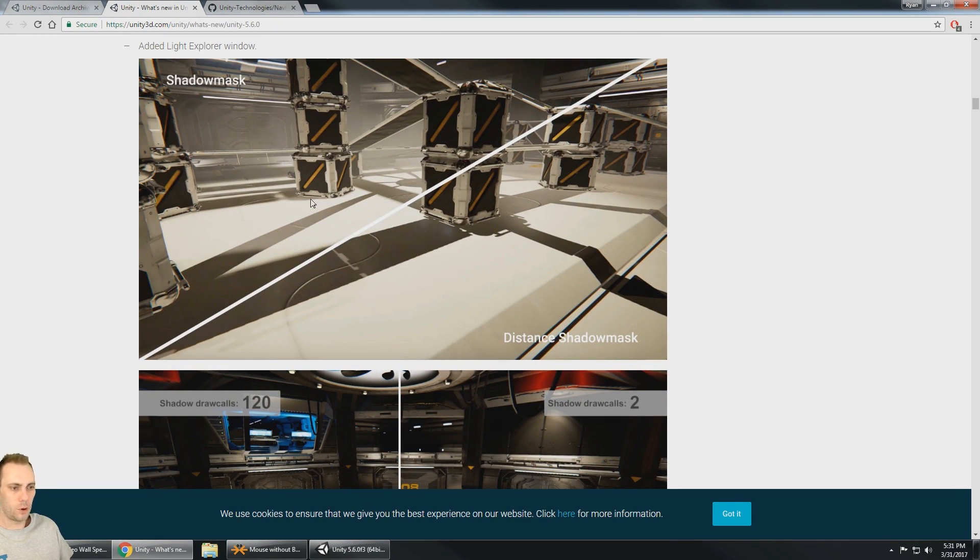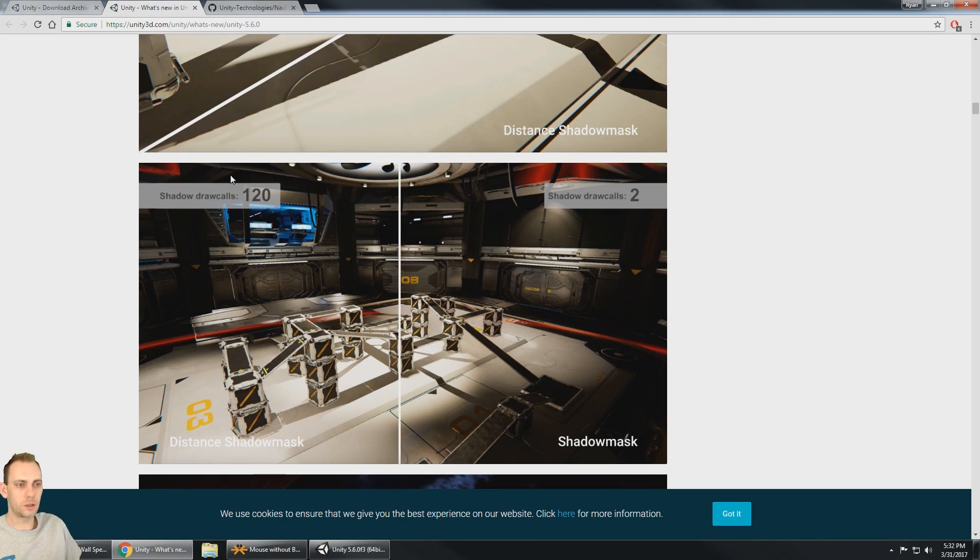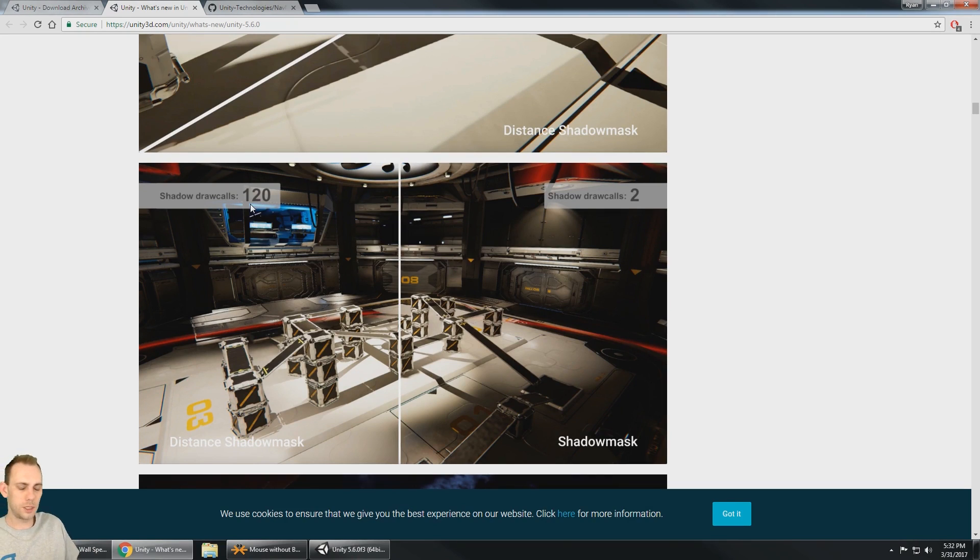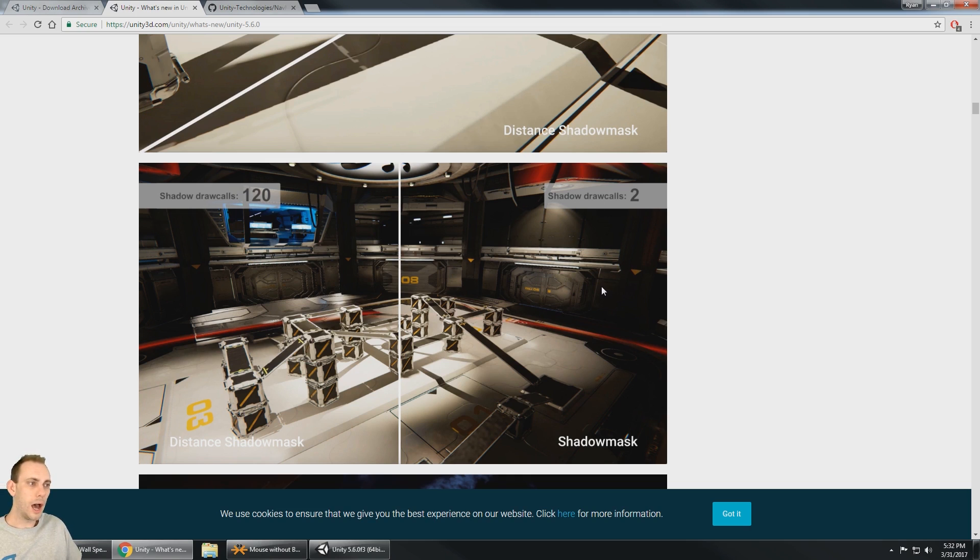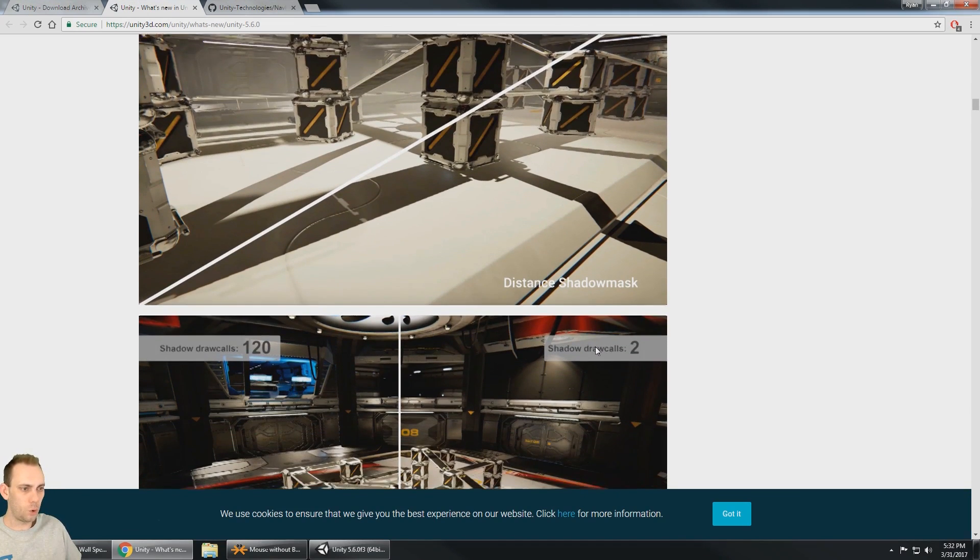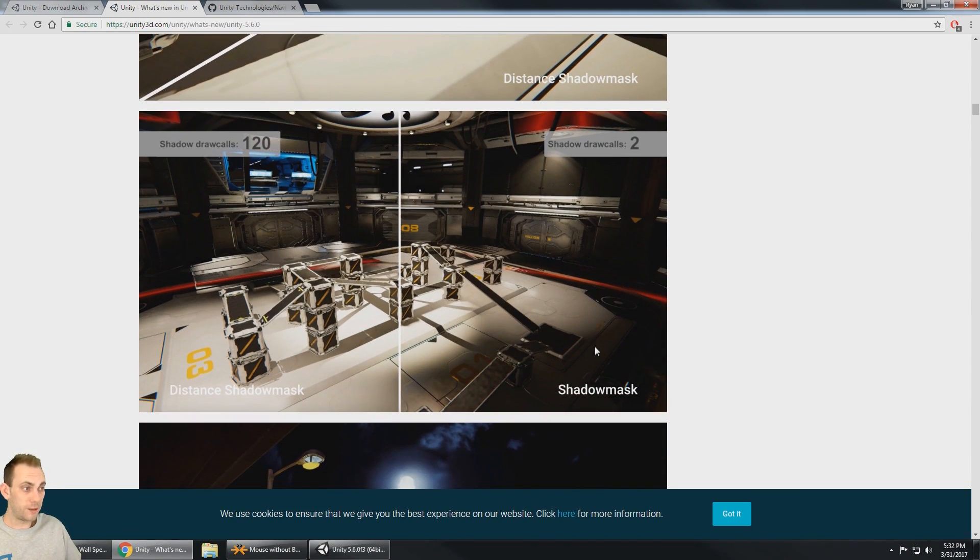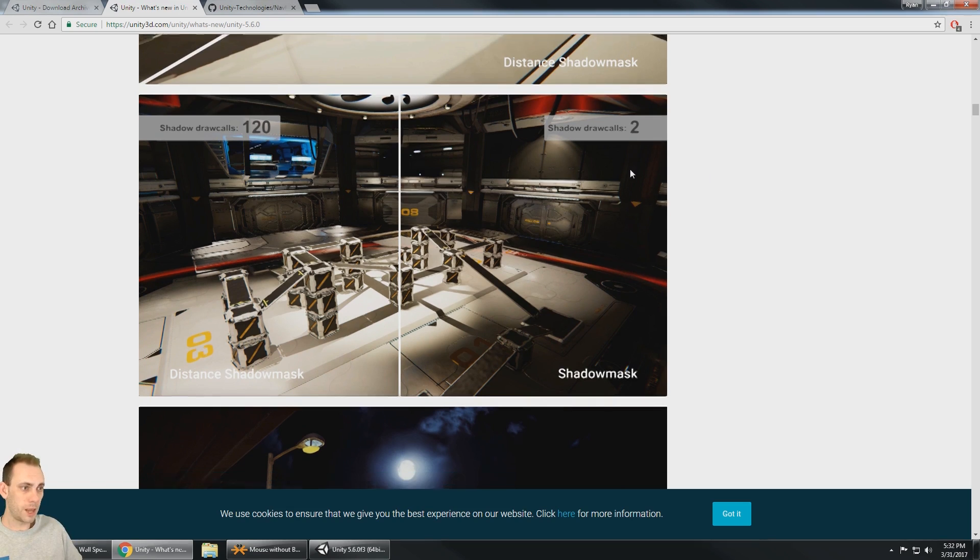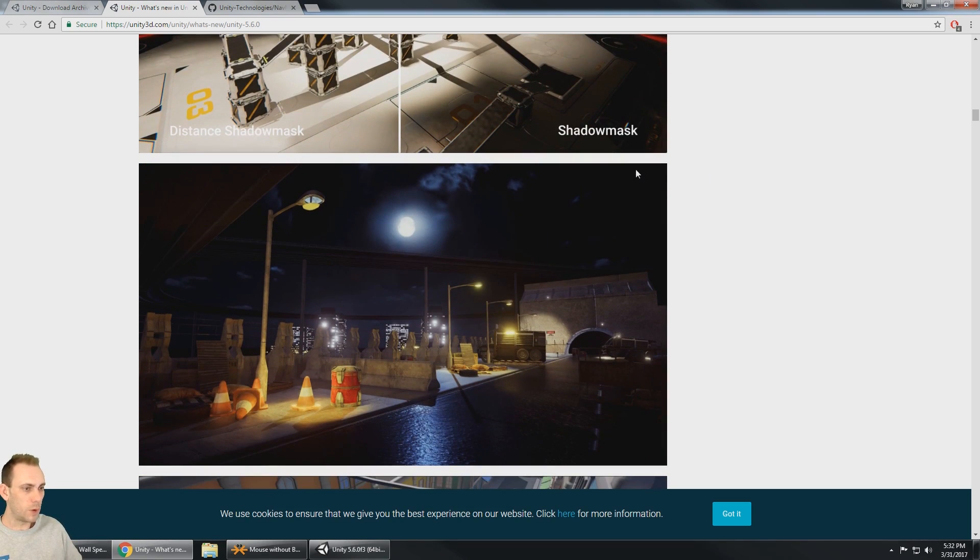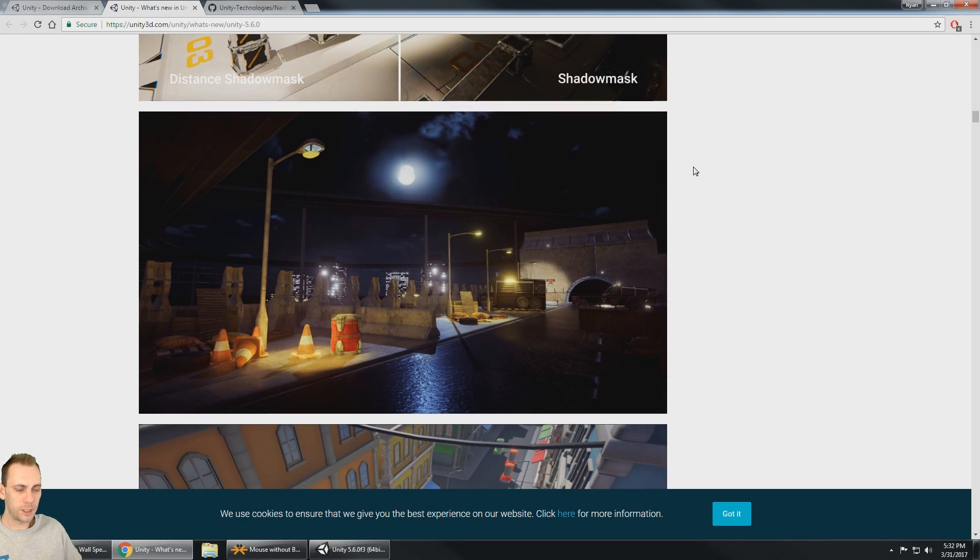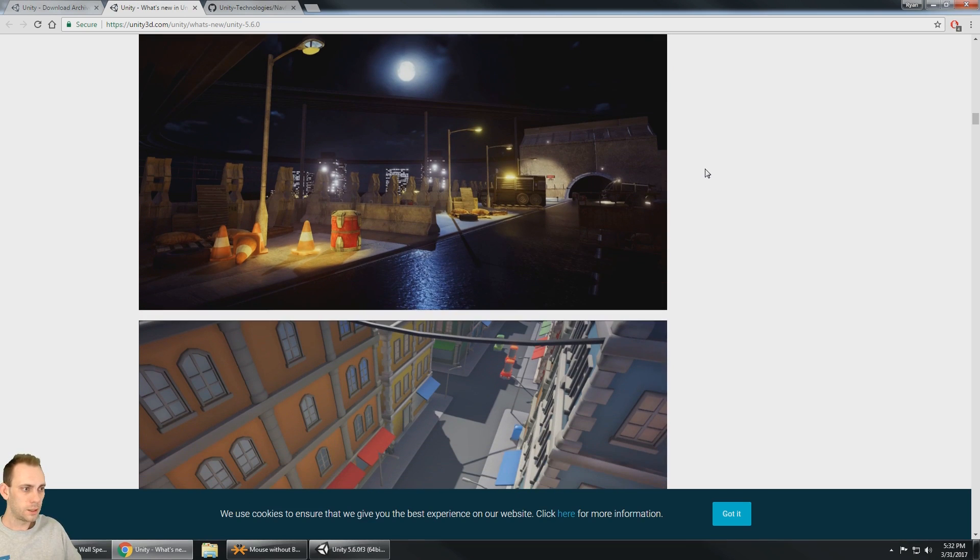It still looks great, but normally these shadows would cost us almost double in draw calls. So you can see here the shadow draw calls are 120 and over here with the shadow mask the shadow draw calls are only two. So I don't know a lot about the shadow mask, but I do know that if it's reducing the amount of draw calls shadows take, that's really good, especially for mobile VR. So this is going to be something I'm probably going to have a video on this month.